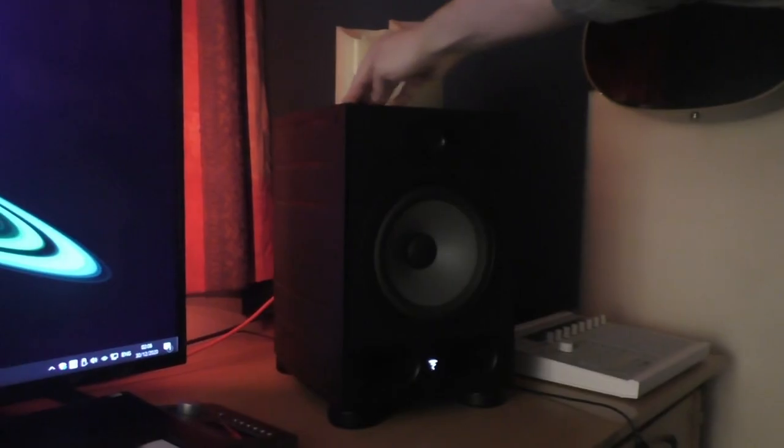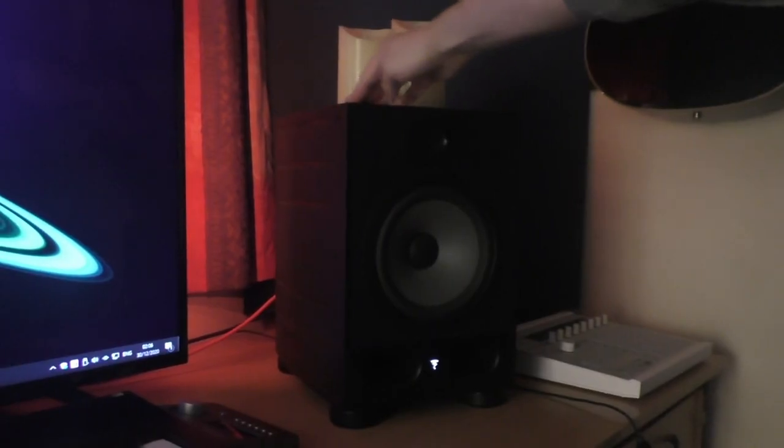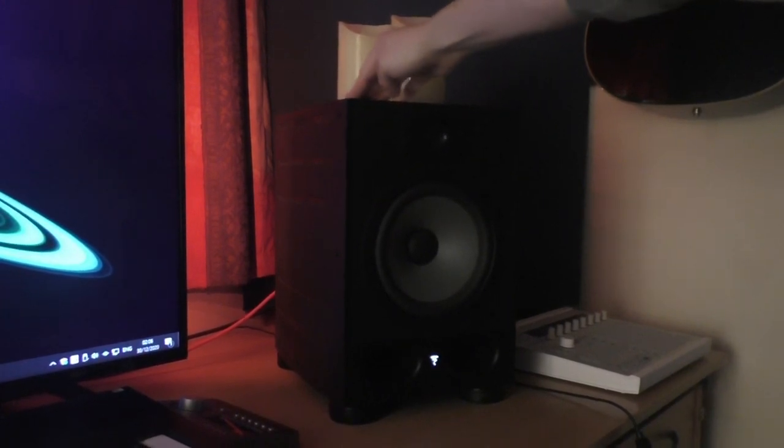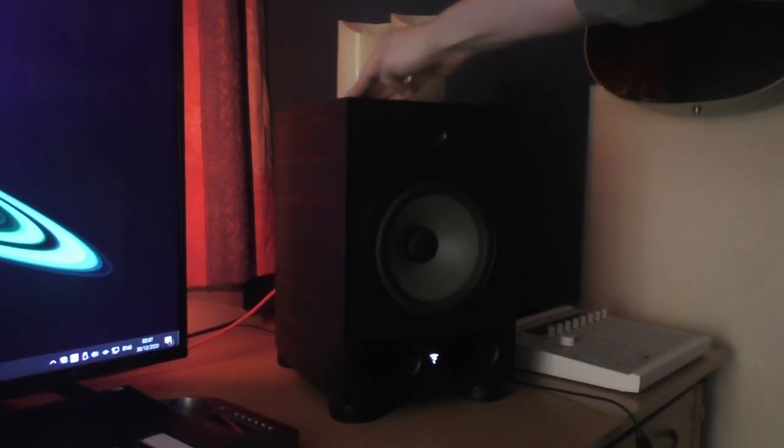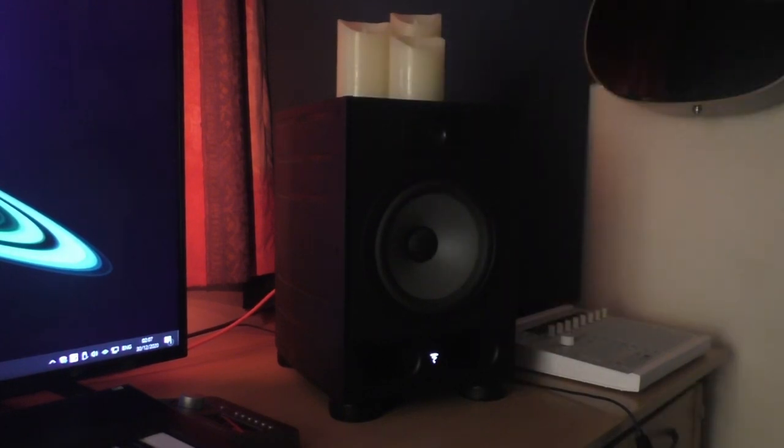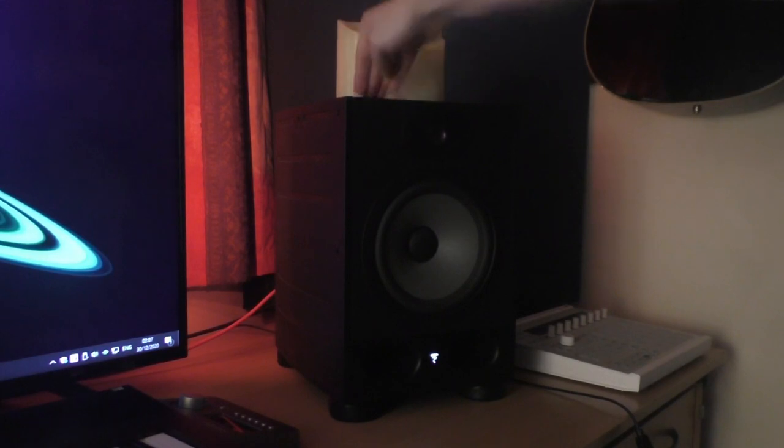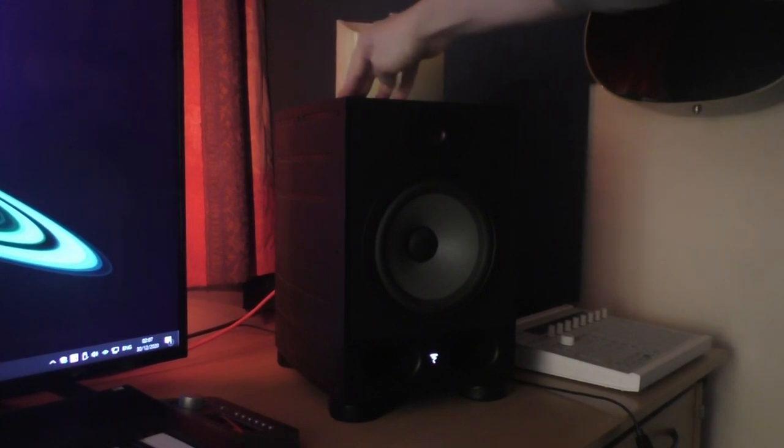My speakers are the Focal Alpha 80s, which weigh nearly 13 kilos each. Currently, they've been sitting on top of these foam hockey pucks for just over a year. They haven't deformed at all, they've kept their shape.